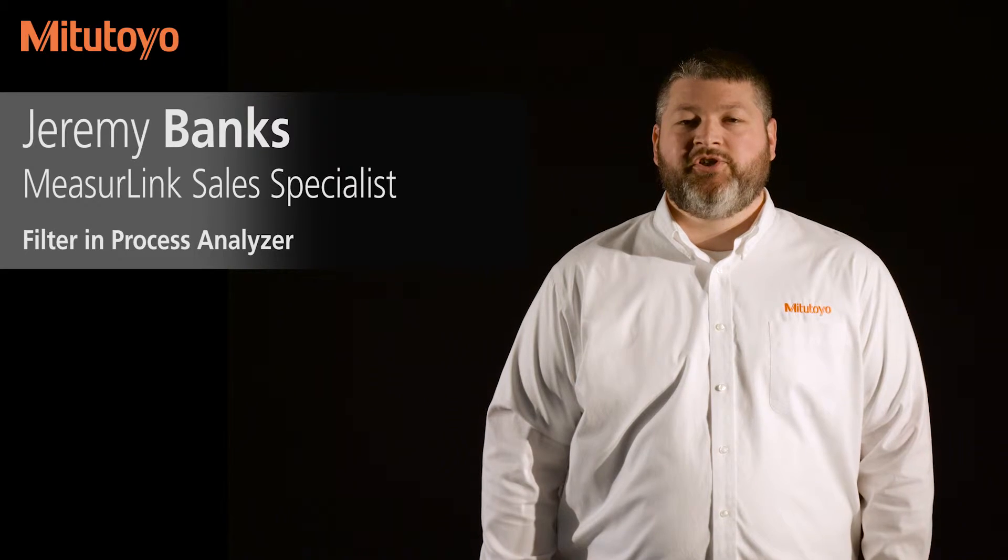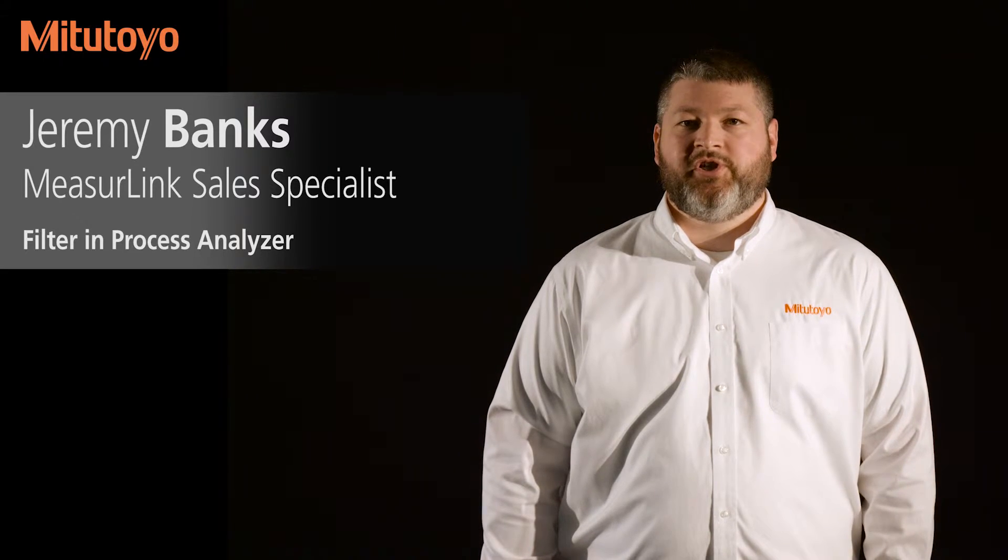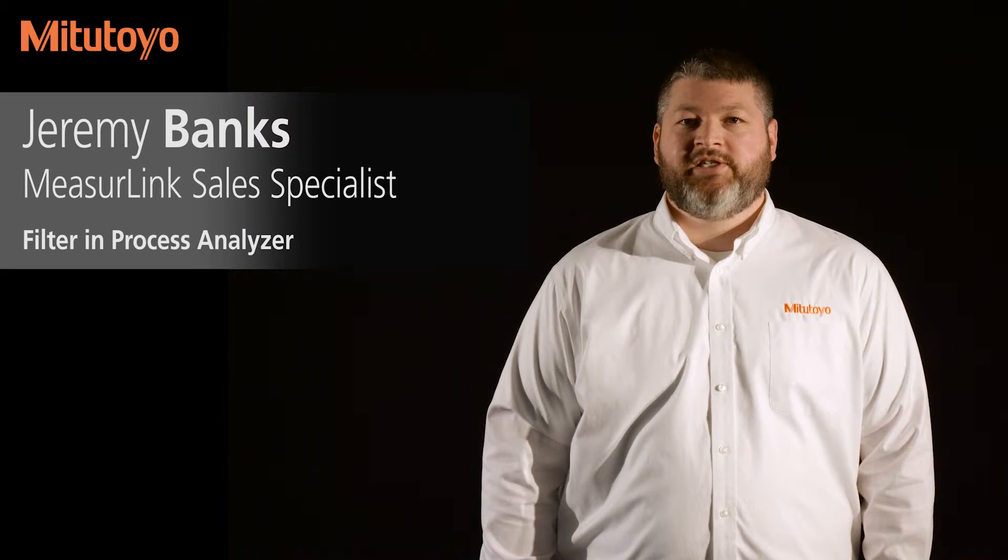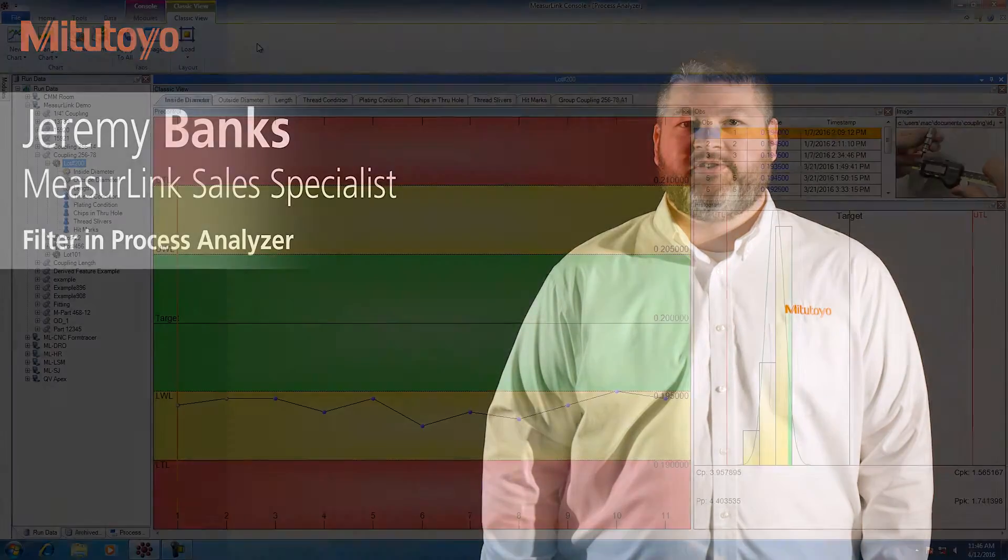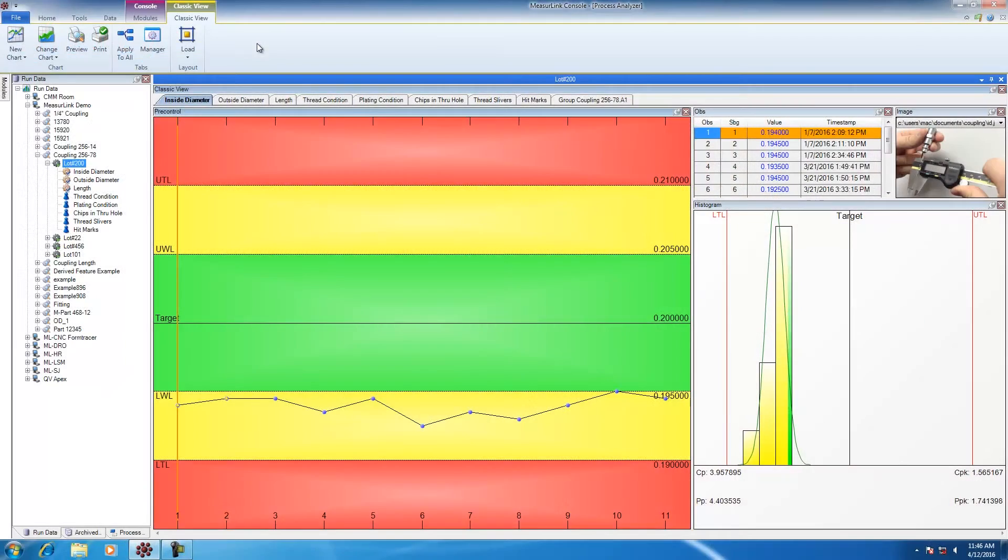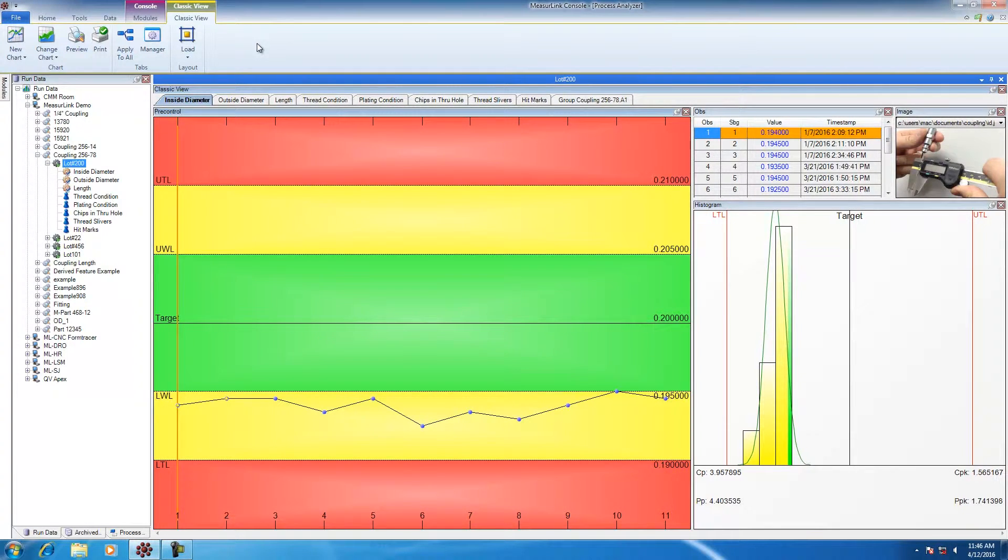In this video, I'm going to show you the filter function in MeasureLink's Process Analyzer. A common function in Process Analyzer is to filter. Filter allows us to remove data based on certain parameters.